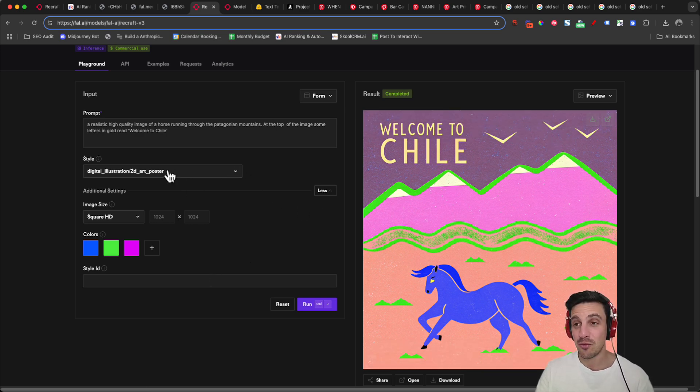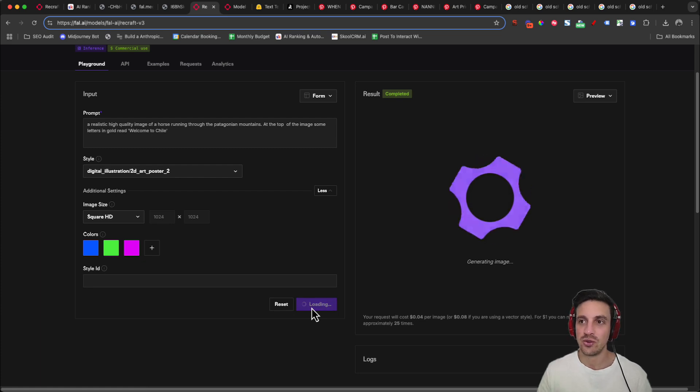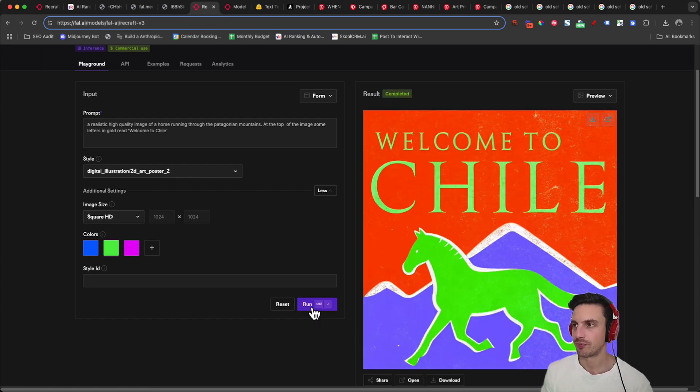Welcome to Chile with a horse riding through the mountains in a digital 2D poster using the colors that I specified. Really interesting stuff. Let's do one more 2D poster just to try it. Cool. Nice.